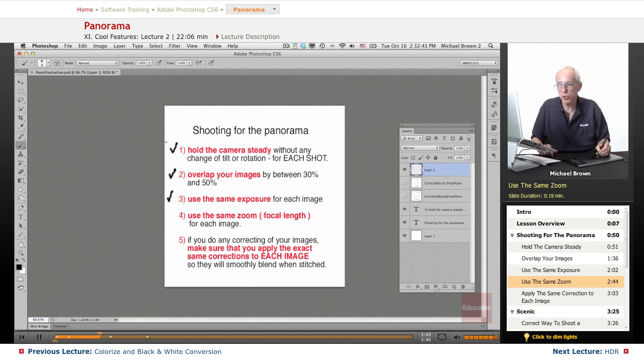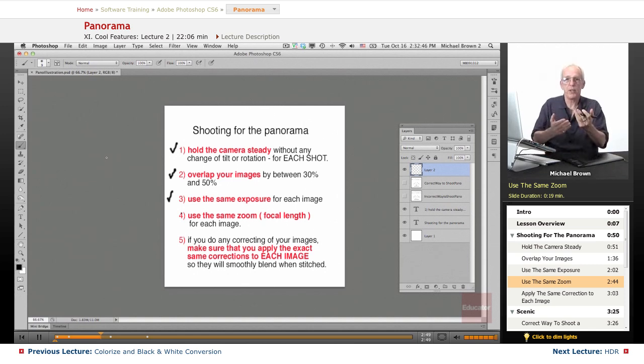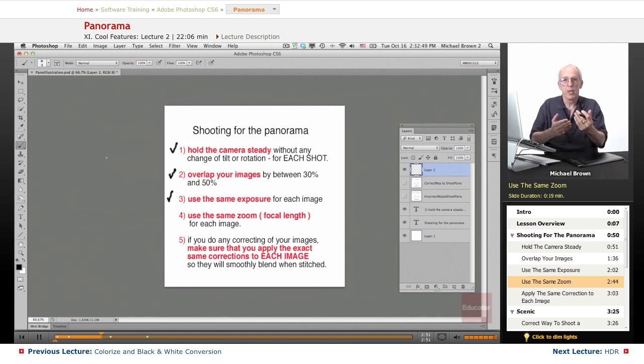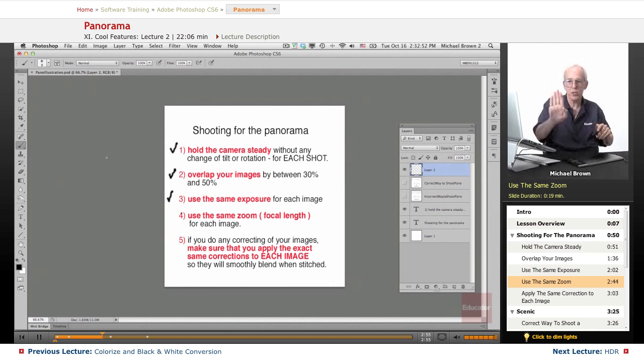Use the same zoom, because the images won't fit together within the computer properly if you have one image that's zoomed more than another. You want just a nice, seamless series of images that overlap properly with minimum distortion.